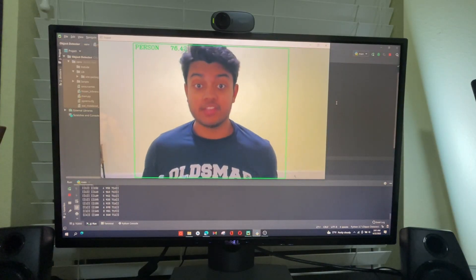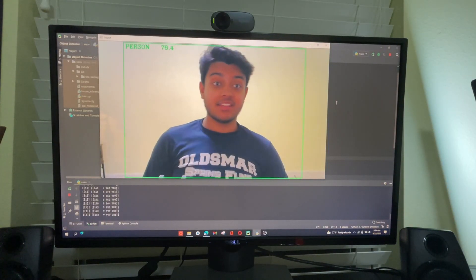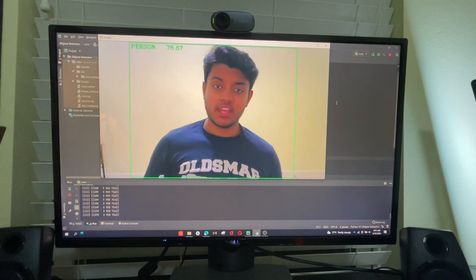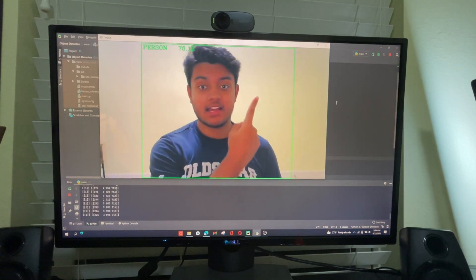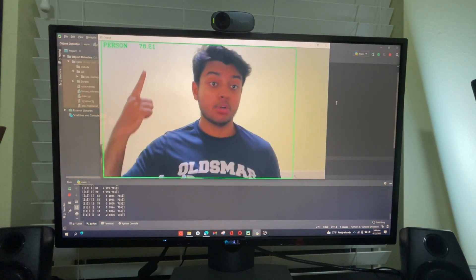Okay, I got the first version of the computer vision code working pretty well, so let's test it out. As you can see, it's working. It detects that I'm a person.